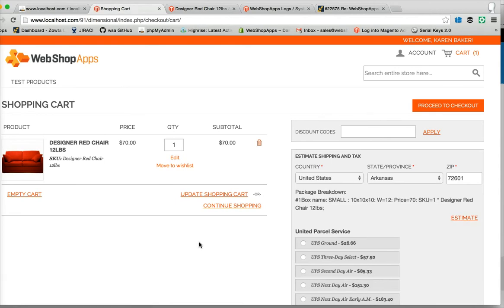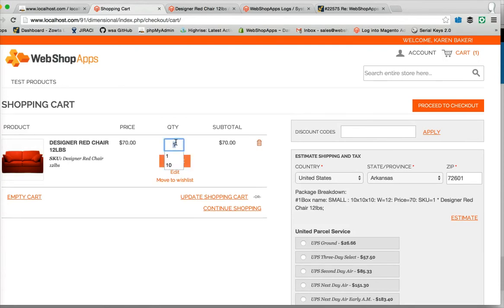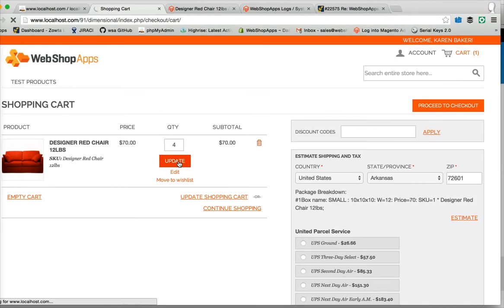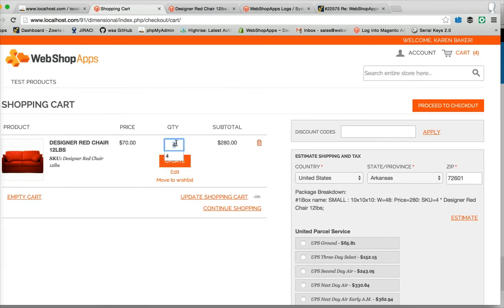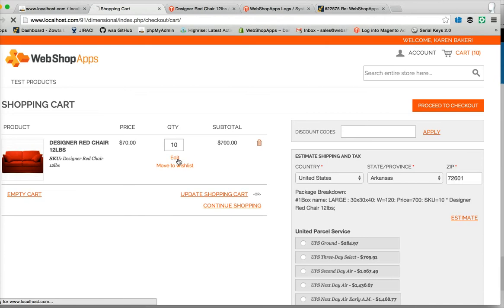So what we want to see now is when does it go over to the large box. If we increase this value, there's going to be a crossover point when it switches over. So if we try four of them, is that still volumetrically in range? And it's saying that it is there, so we still get small. So let's try ten and see what happens then. What happens now is volumetrically it can't fit ten of these items in the box, so it switches over to the large box.